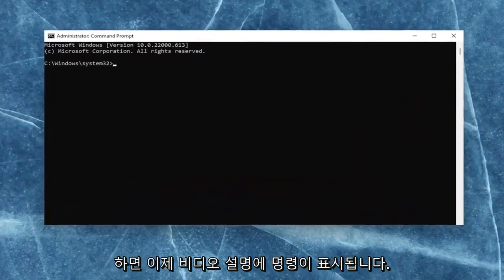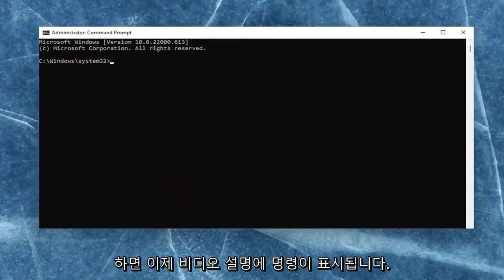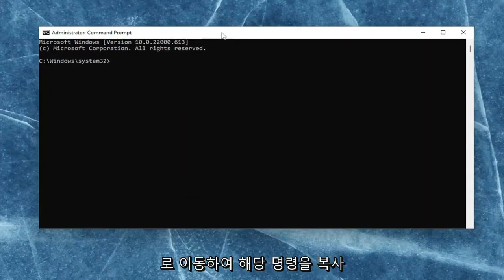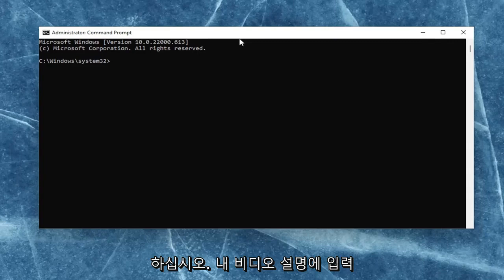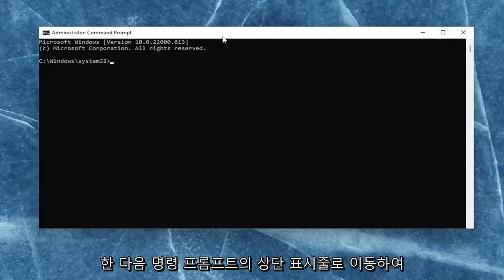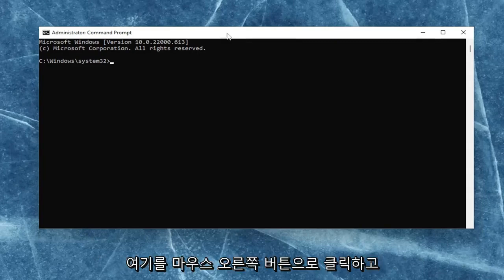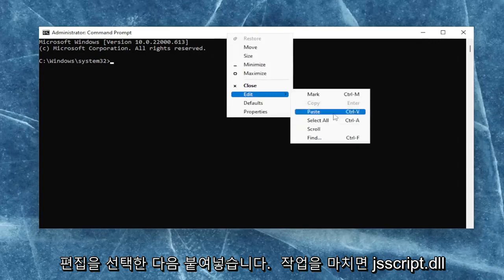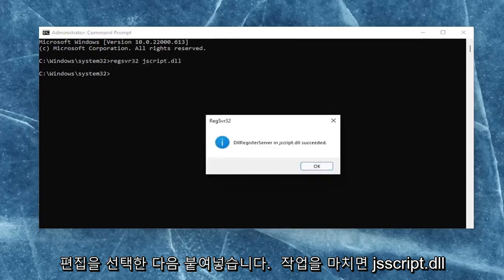Now, I will have a command in the description of the video. Basically, we're just going to be re-registering the JavaScript DLL file. Go ahead and copy that command from the description, then go to the top bar of the command prompt, right-click on it, select edit, and paste it in.